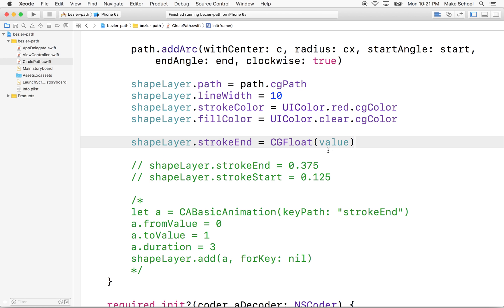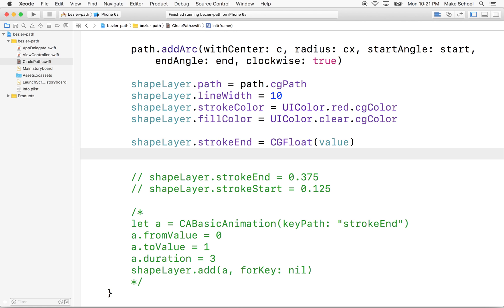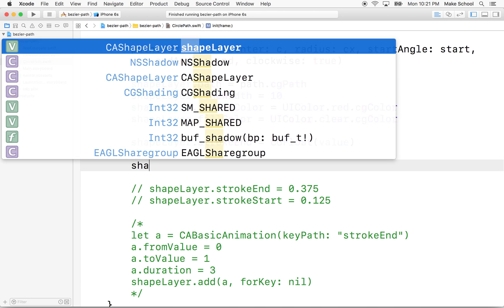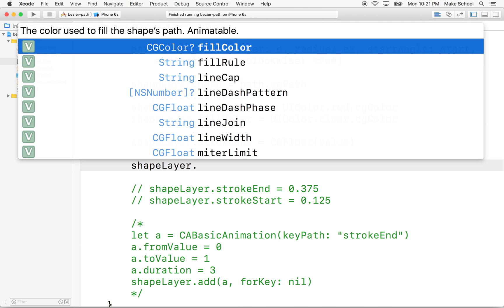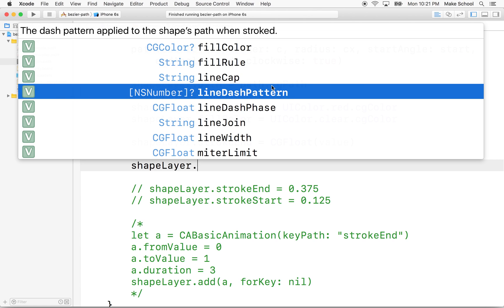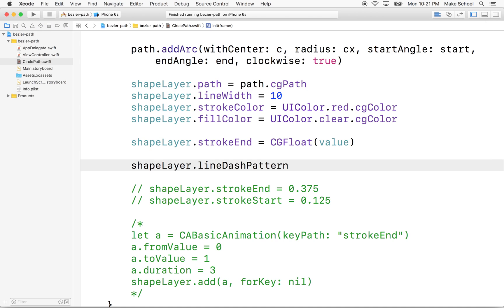And in our shape layer, there is a property here. I'll go to shape layer dot, oh yeah, there it is, lineDashPattern. And you'll see that this is an NSNumber in an array. So it's an array of numbers and essentially it works the same way that it does in Sketch.